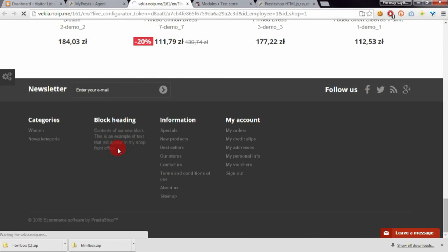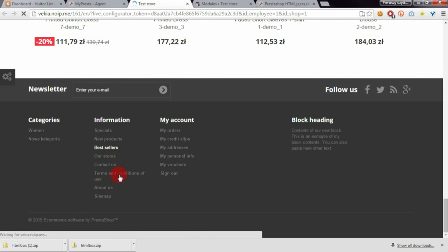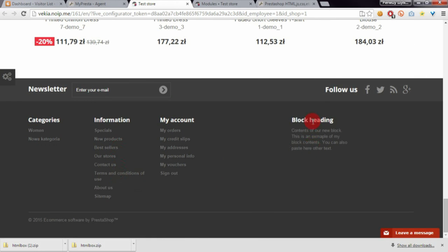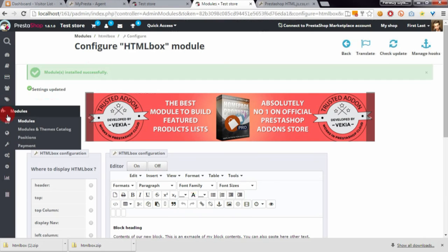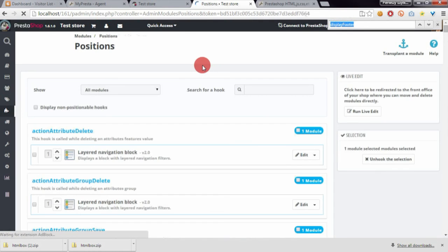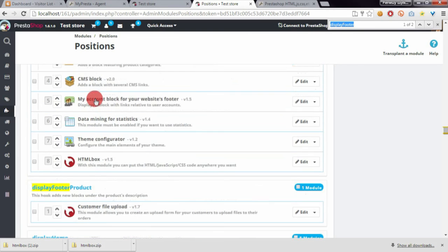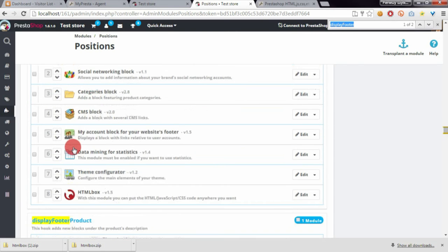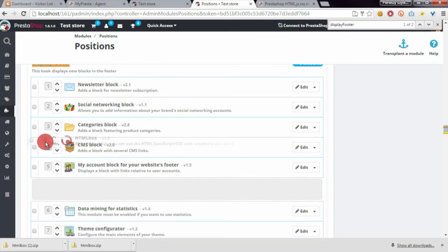The changes appear here as well. As you can see, the module is now visible. To reposition it, you need to go to the modules position section, search for display footer section, and drag and drop the module.